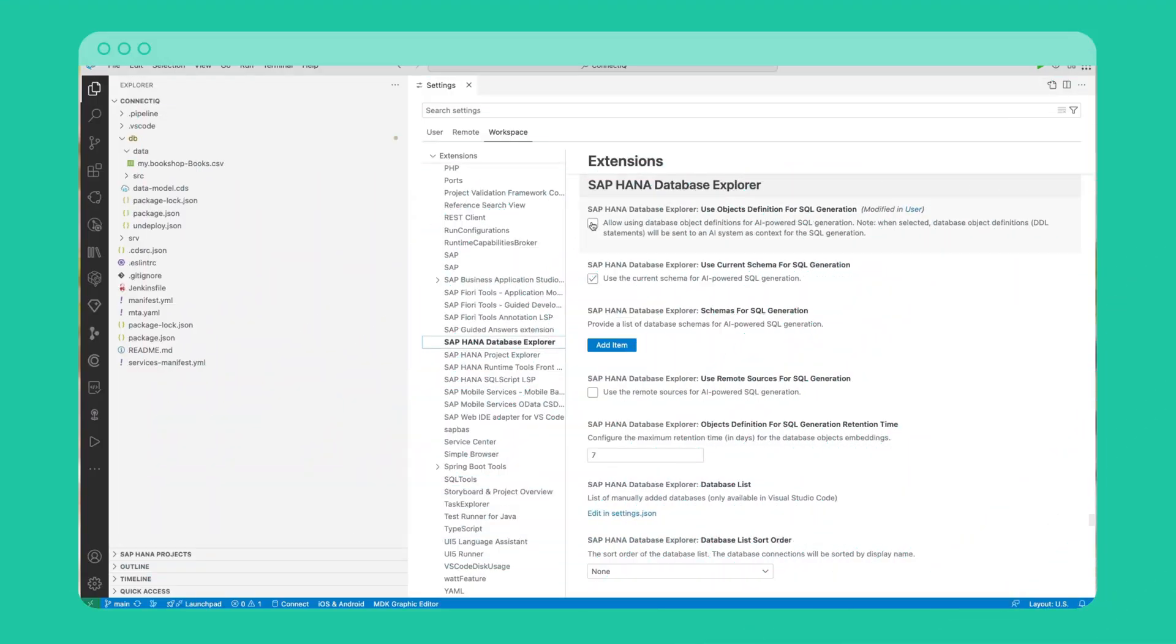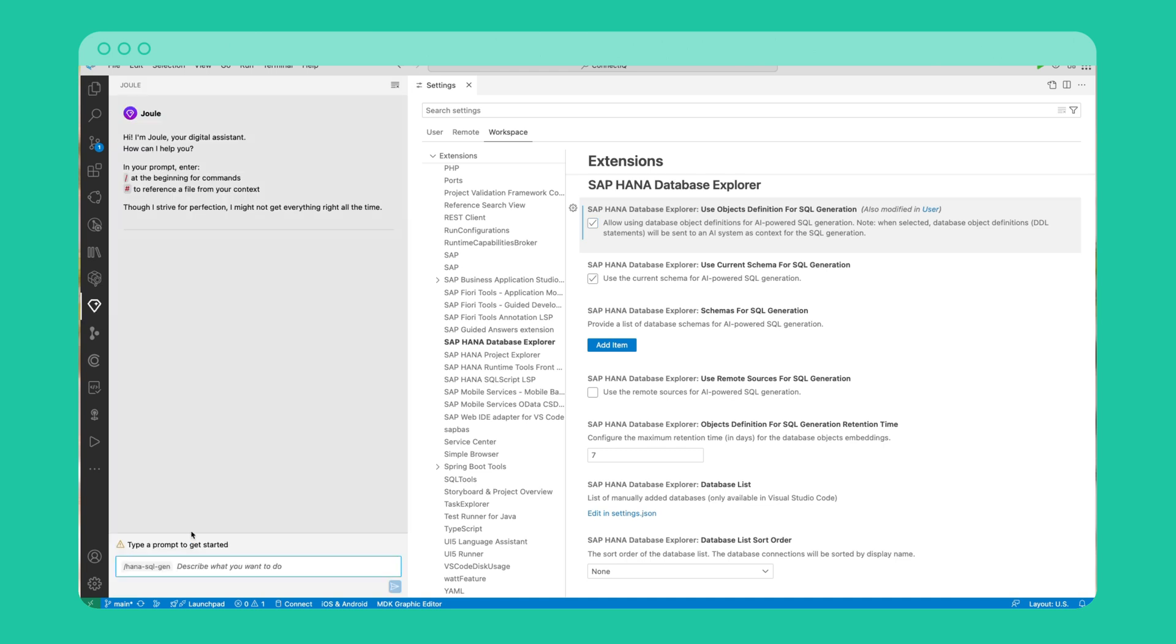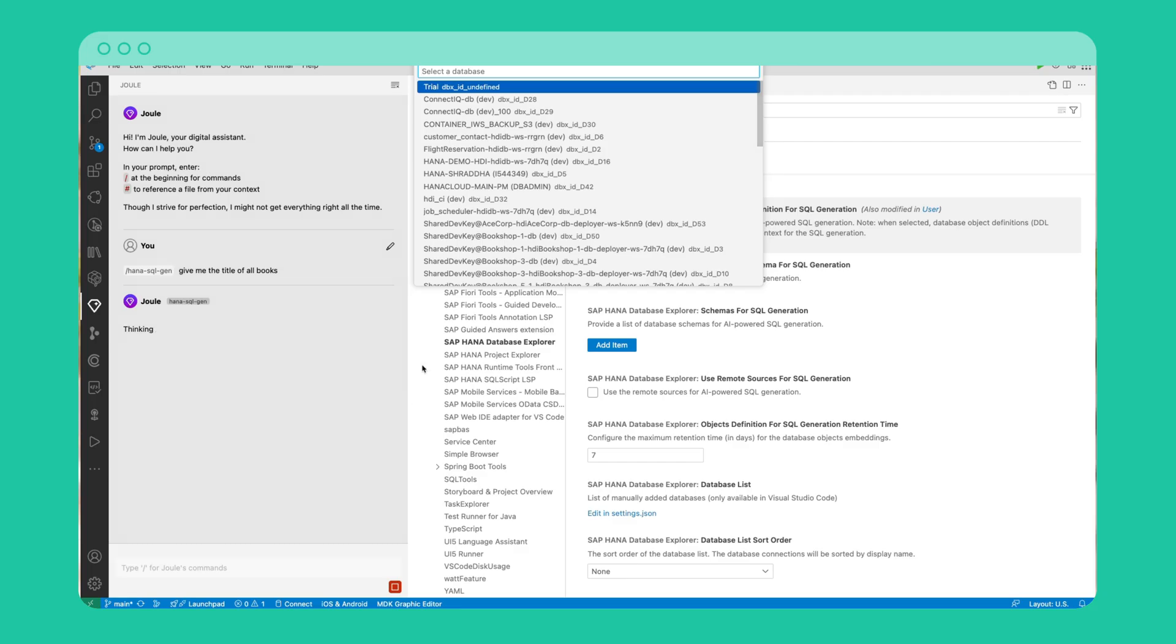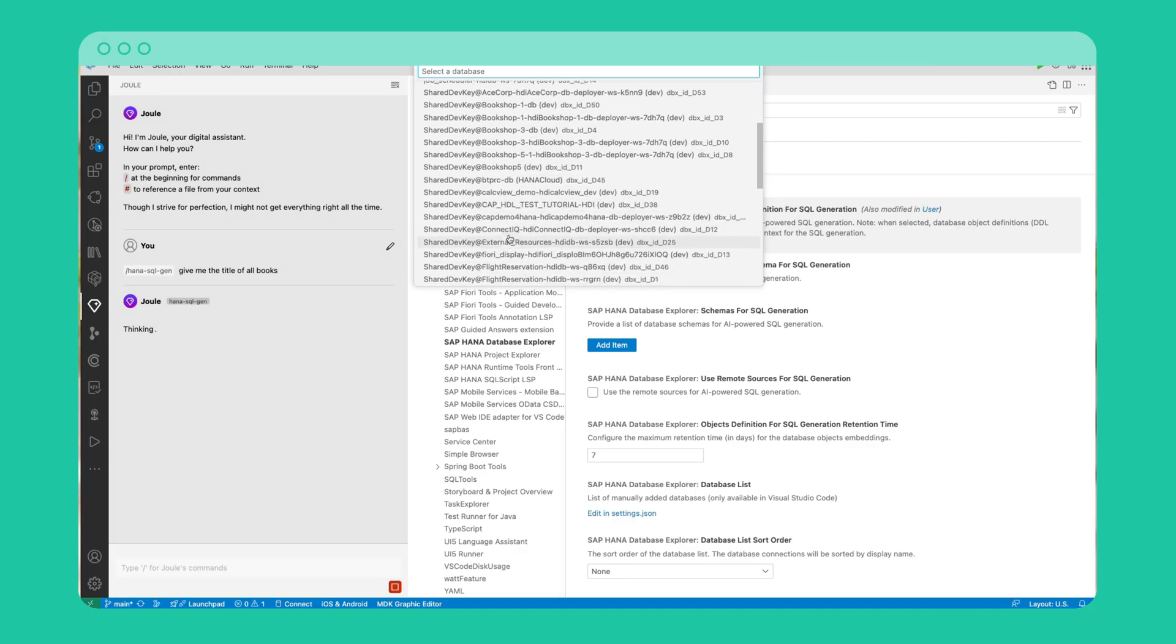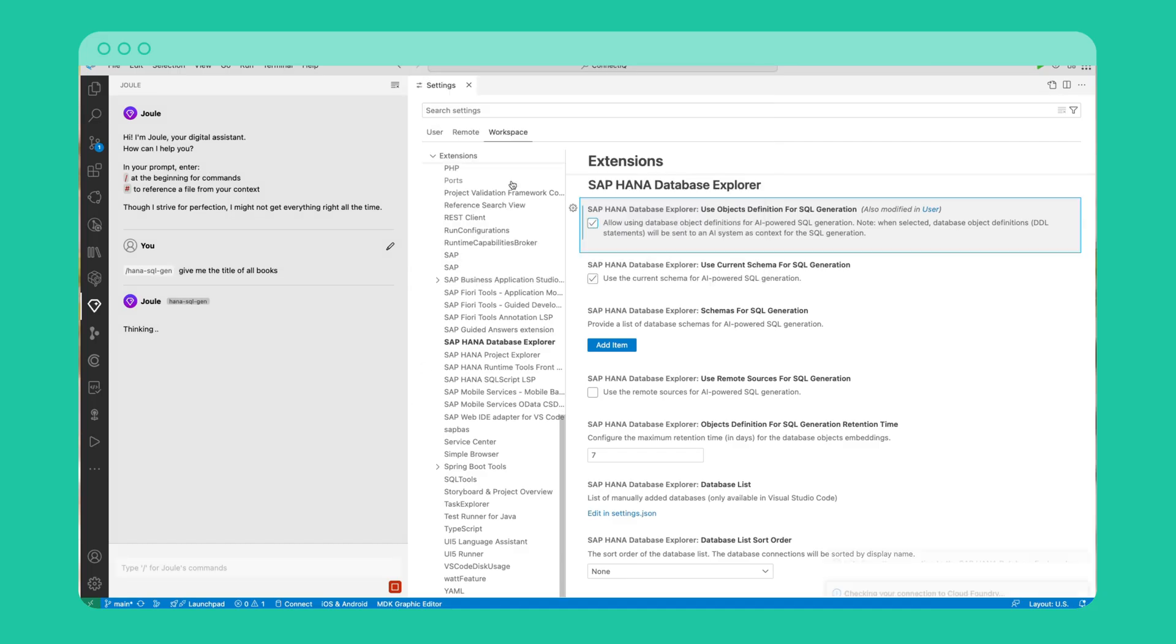Enable SQL generation using object definition in your workspace settings. Now navigate to your Joule extension, select the command type HANA SQL and type your natural language prompt. After submitting your prompt, Joule will show your database connections. Just choose the one you want to query against, and Joule will generate and execute the corresponding SQL for you.